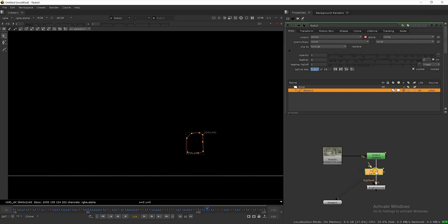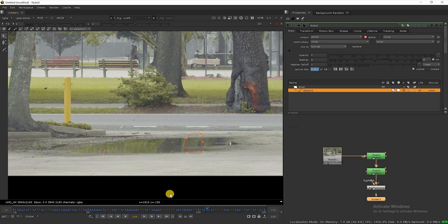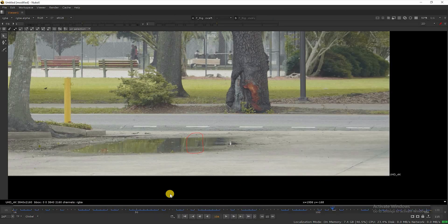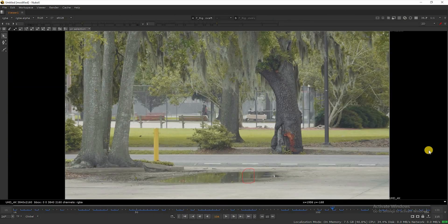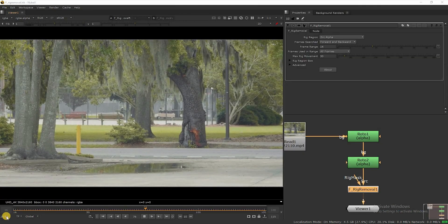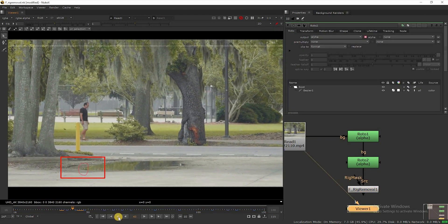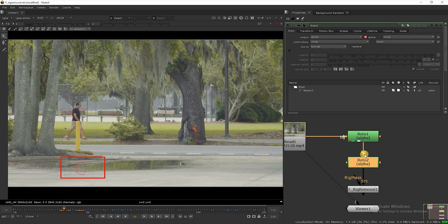Connect this roto node to rig removal. Now everything is gone. Once play this video to find any errors if we missed. We got it — now we need to fix this one.